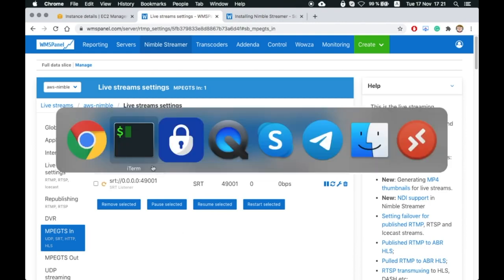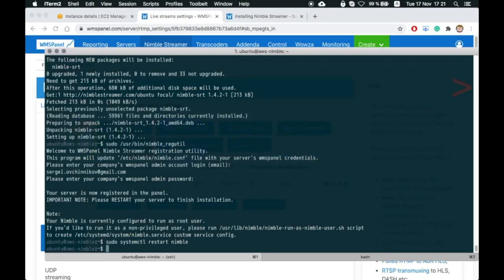Let's check if all designated interfaces are used by Nimble Streamer. We'll use various tools for that.